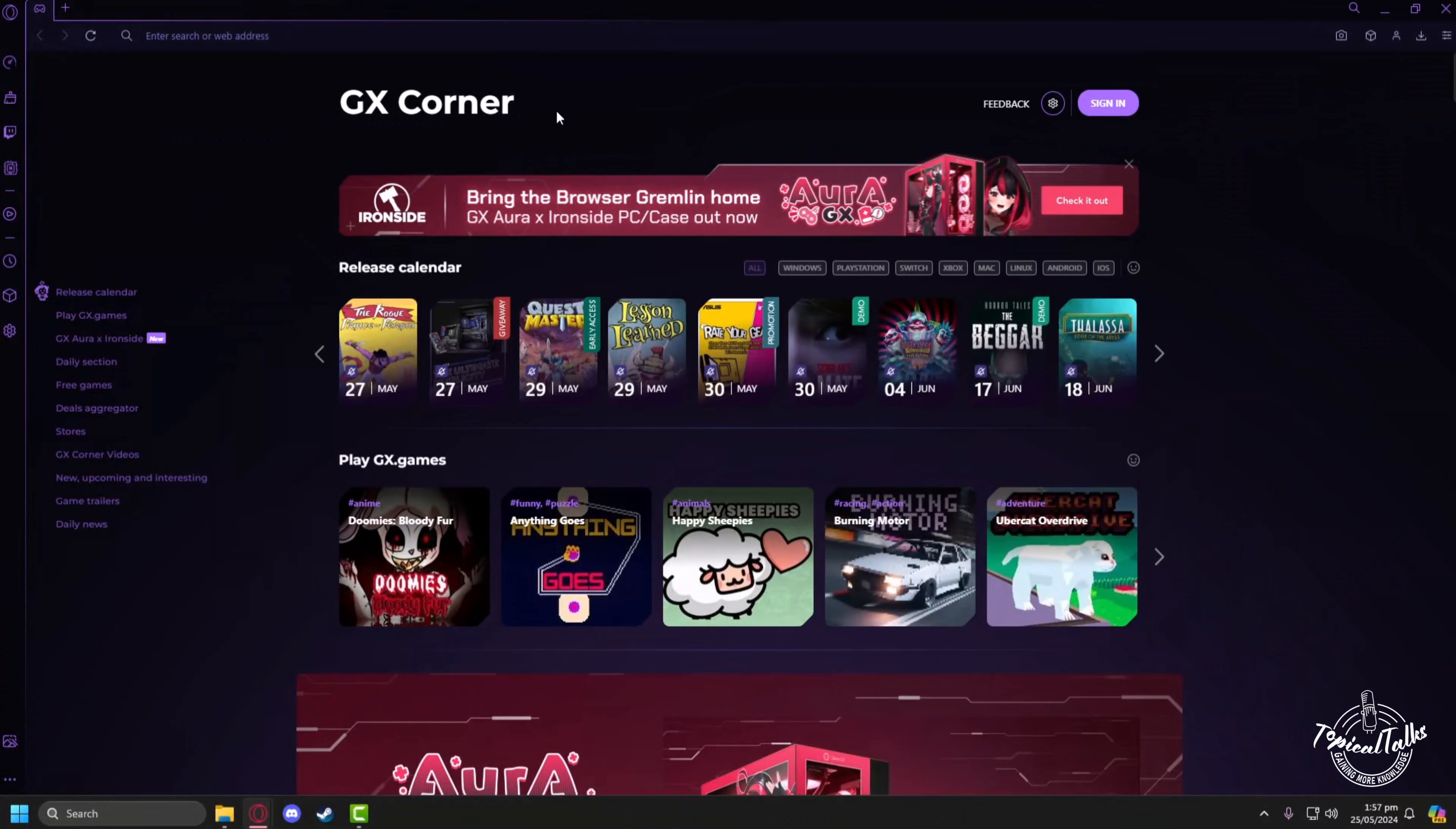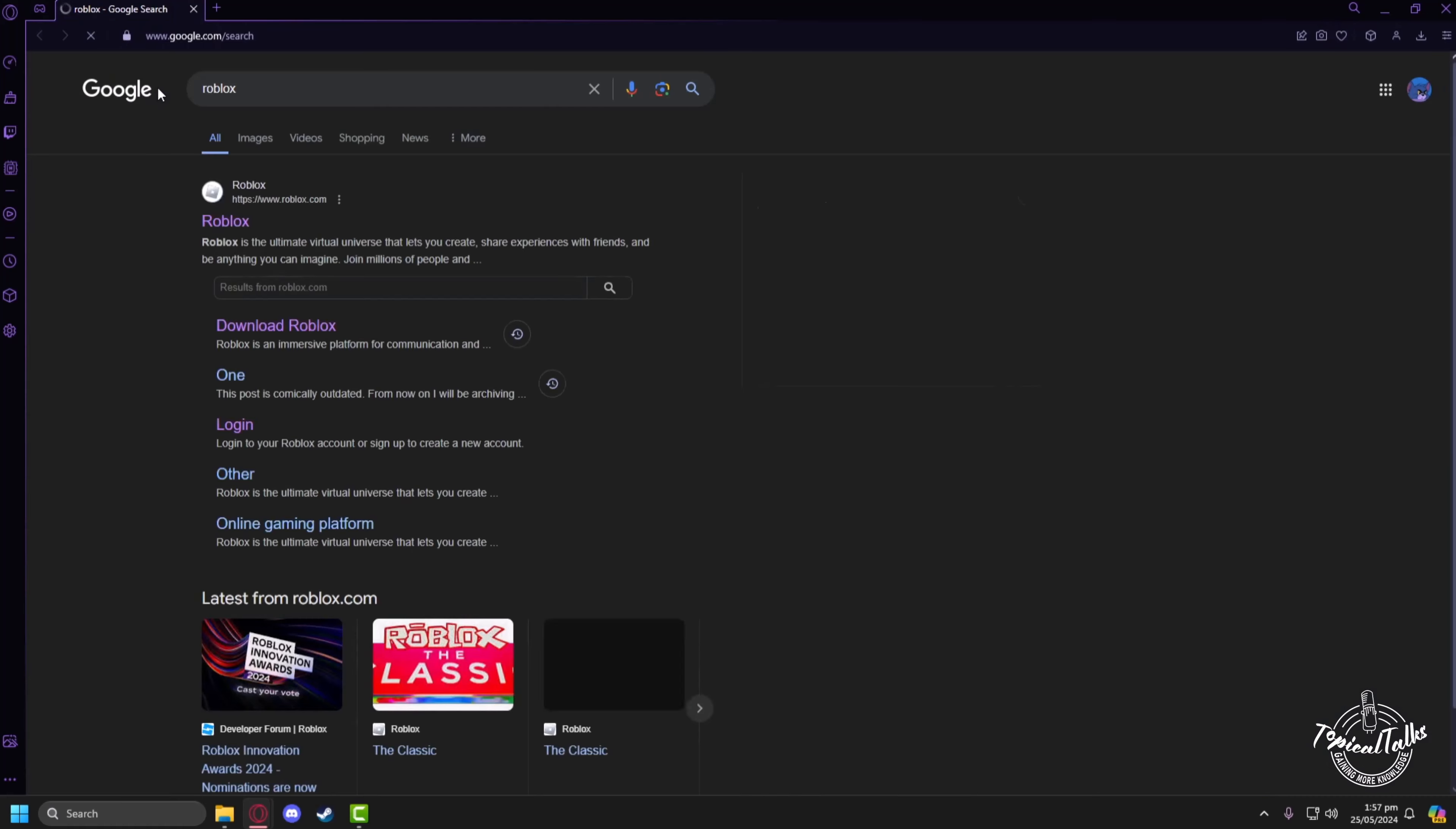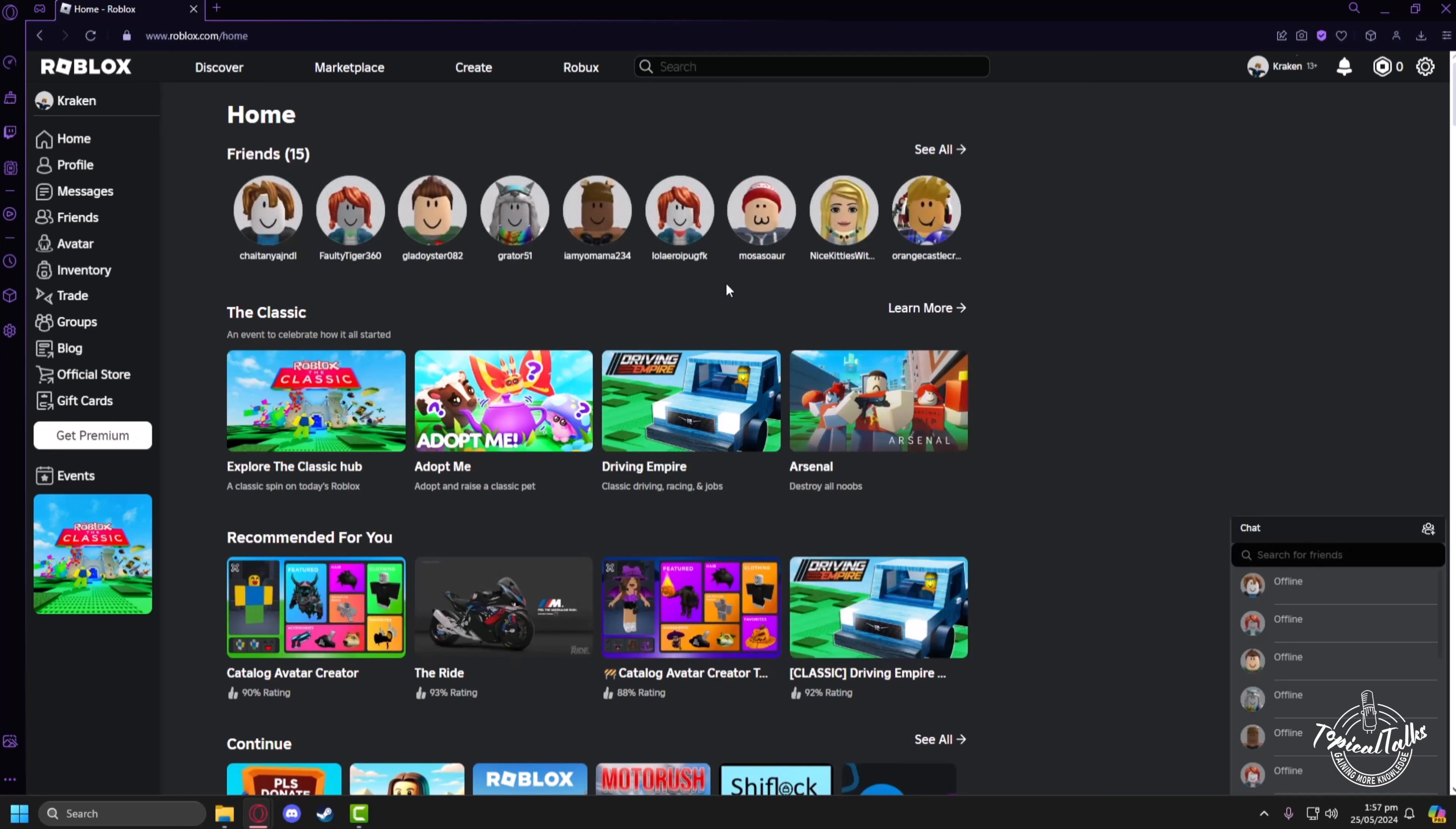First we'll head to our browser, then in the search panel we'll type Roblox. After that we'll click on the Google search for Roblox, then we'll head to the Roblox official website. From here we will first make sure that we are logged in with our ID.